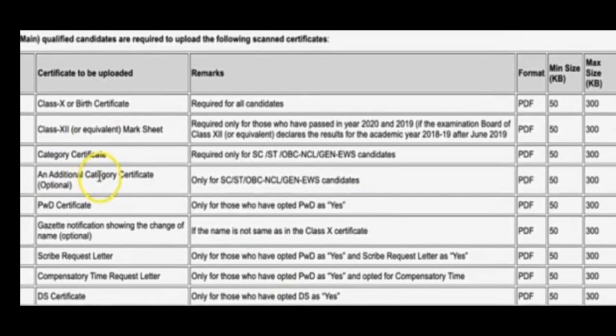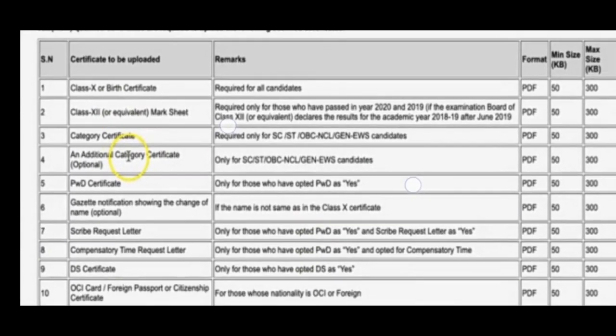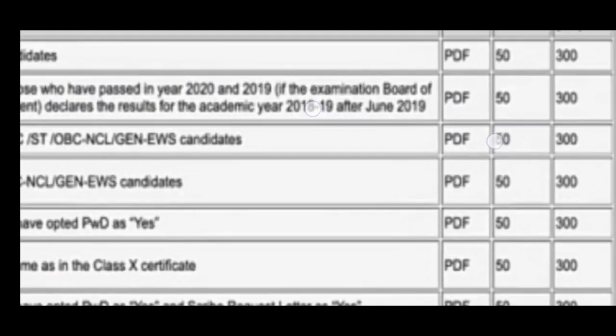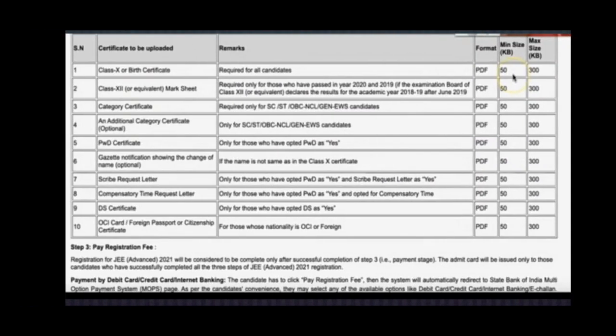This document list I have given in my previous video — that link will be in the description box. After this video you should go through that for more accurate information about JEE Advanced examination and counseling process. If you are an SC, ST, OBC-NCL category student, you have to submit some additional documents. Check whether all documents are in PDF or JPG format and within the minimum and maximum KB limits.